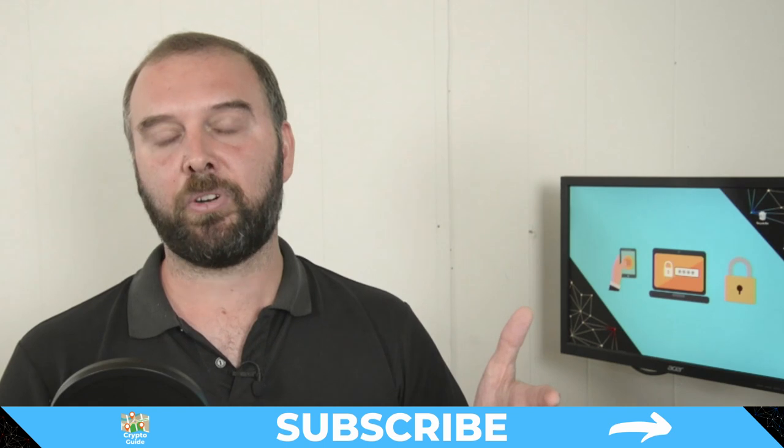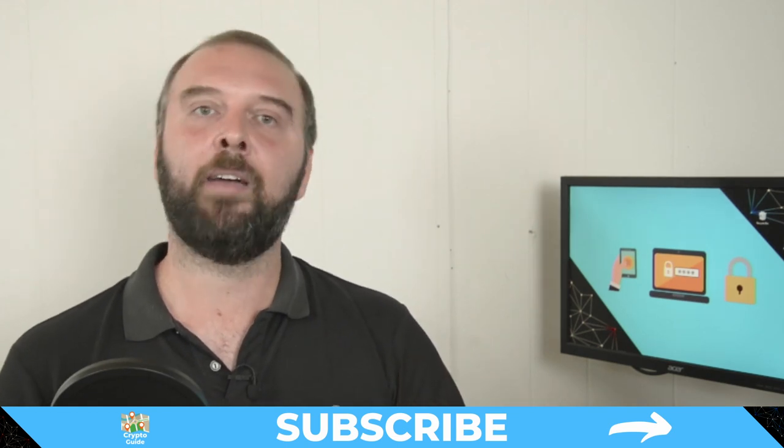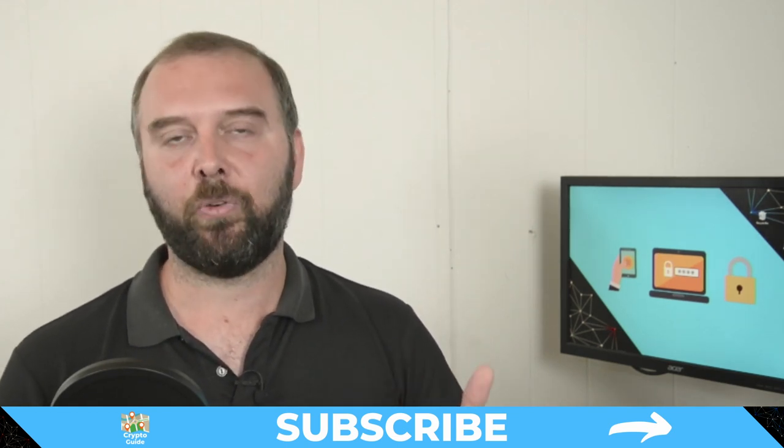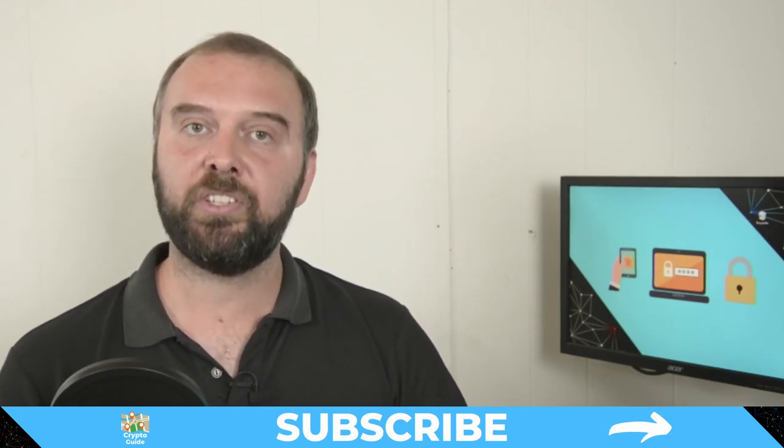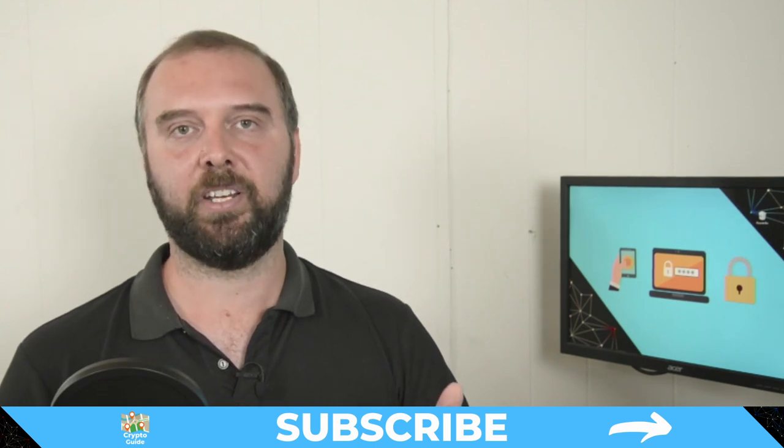If you haven't already done so hit subscribe that way you can stay in the loop for content I make to help you find your way in the crazy and often hostile environment that is cryptocurrency.